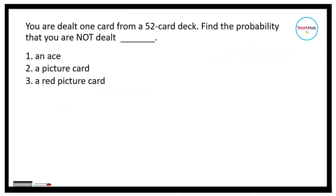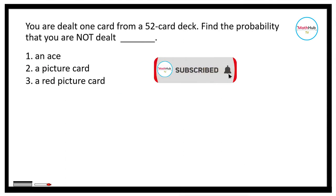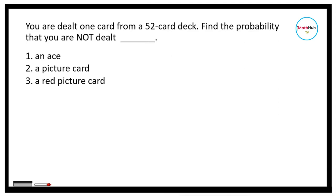You are dealt one card from a 52-card deck. Find the probability that you are not dealt: number one, an ace; number two, a picture card; and number three, a red picture card.